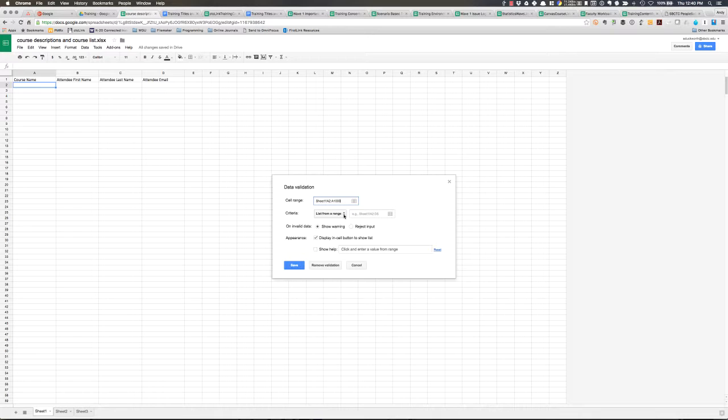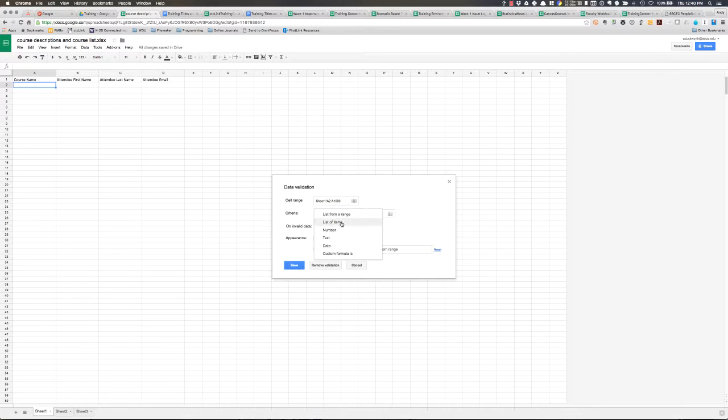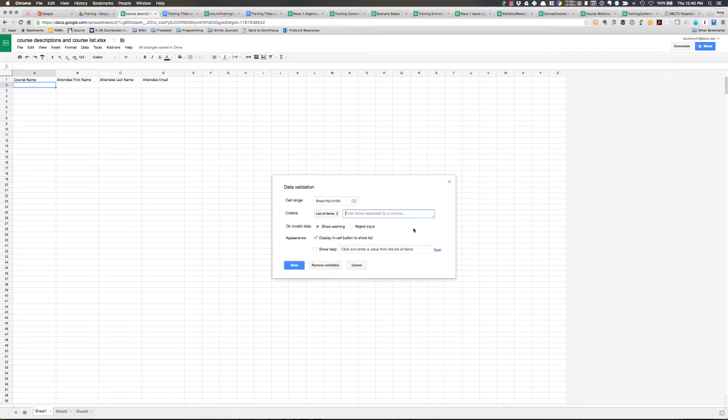And then in the list from a range, I'm going to click this drop-down and I don't want that. I want a list of items. And in here I can put in what I want that list to contain. So it can be any items that you want to have listed in a drop-down list.